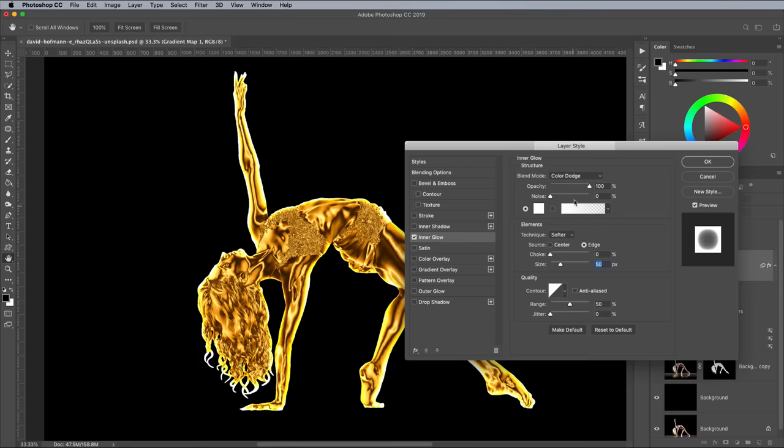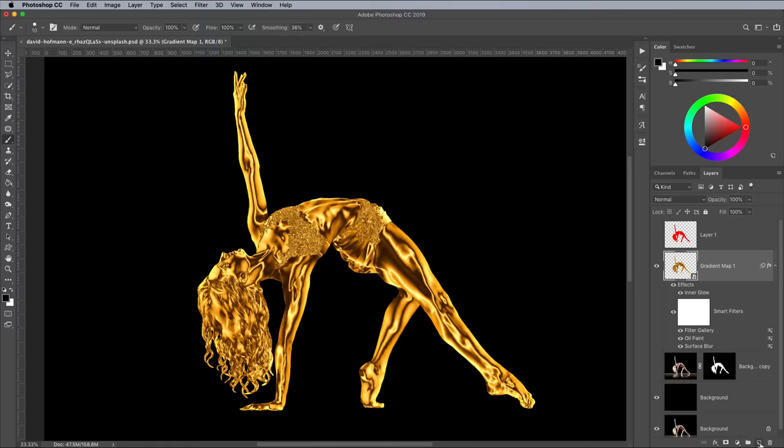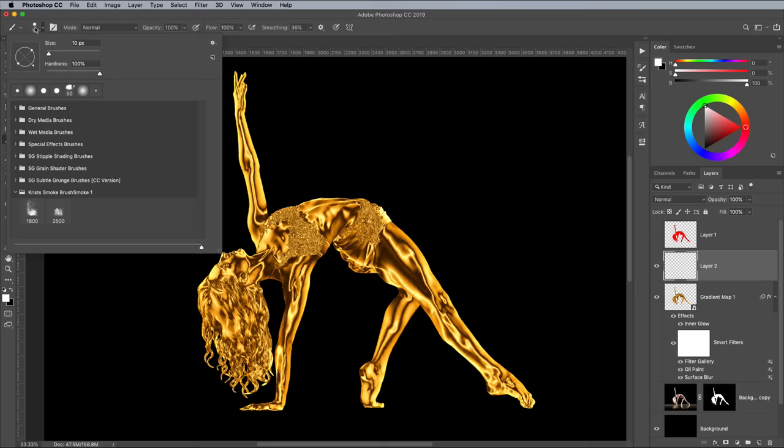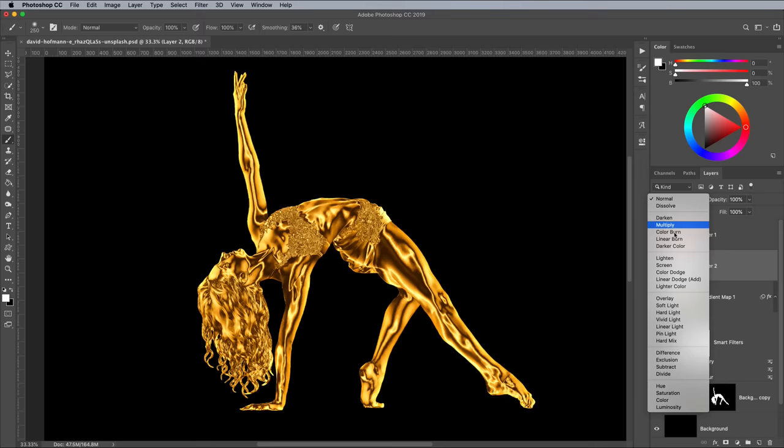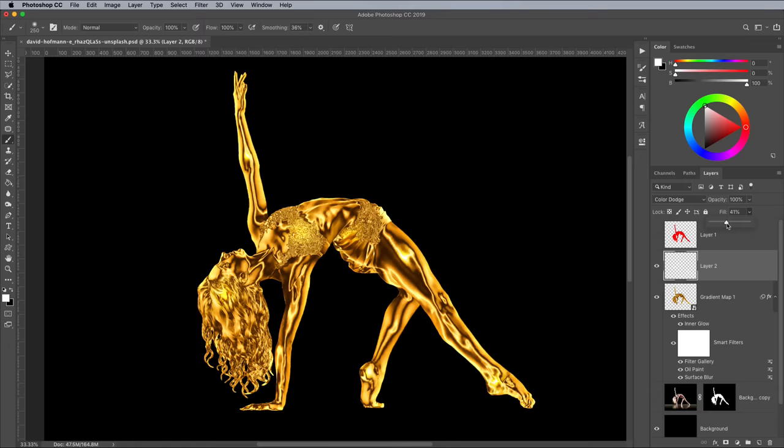A few more subtle highlights can be added on a new layer. Set up the Brush tool with a small, soft tip, then dab spots of white around the subject. Change the blending mode of this layer to Colour Dodge too. Then reduce the Fill value so they're barely visible, but still noticeable if you turn the layer off.